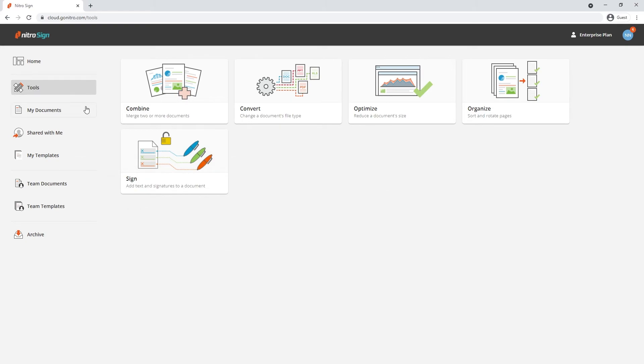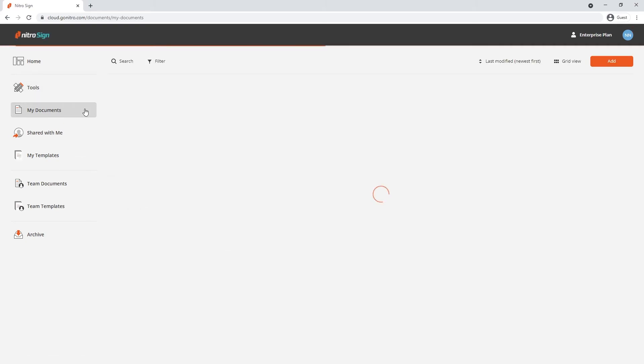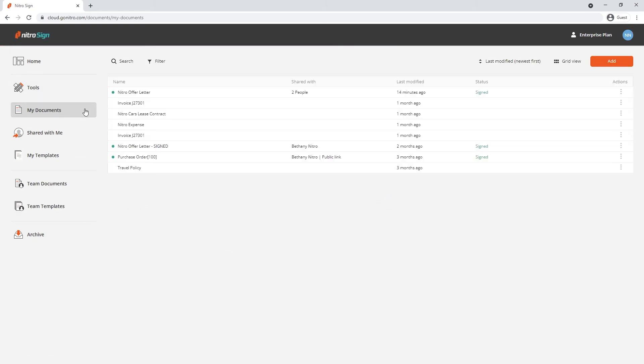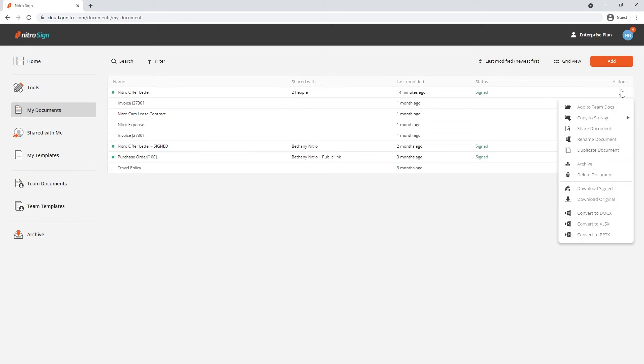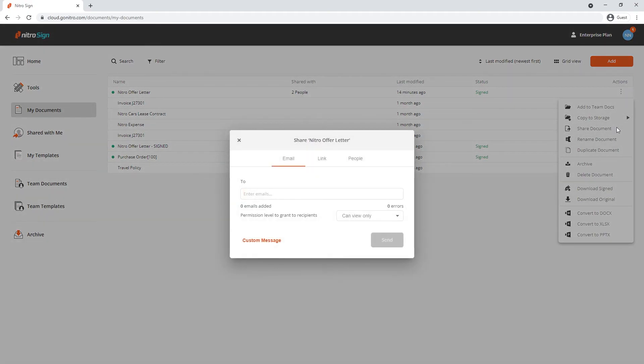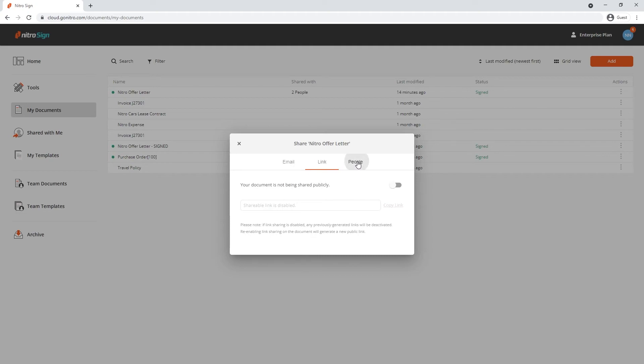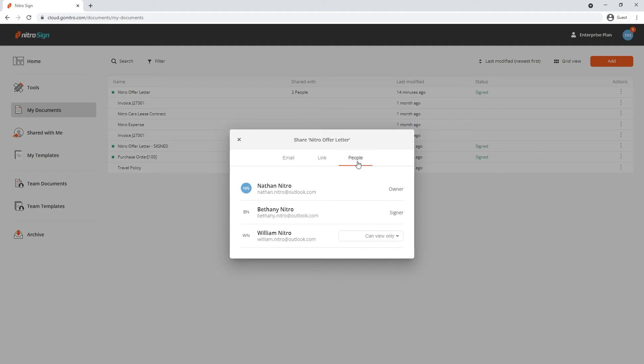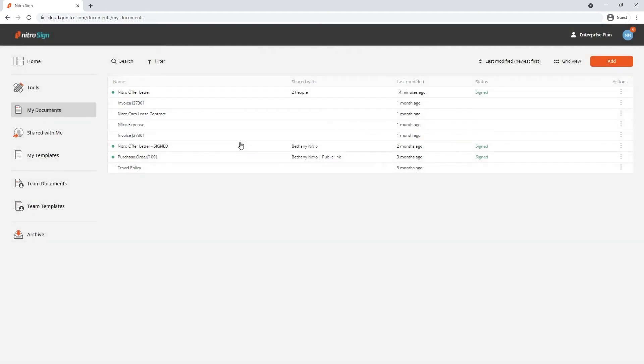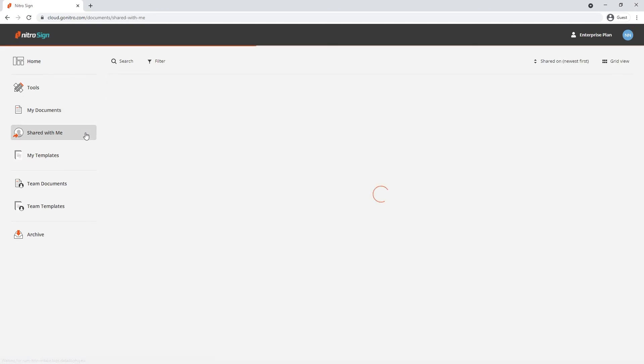My documents allows us to upload multiple documents at once as well as start our requests such as sharing a document. With sharing, this not only allows users to view the document but also comment on it. Great for reviewing and making changes. For any documents that have been shared with me from others, I'm able to view them in the shared with me section.